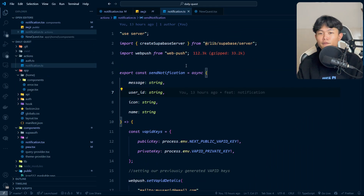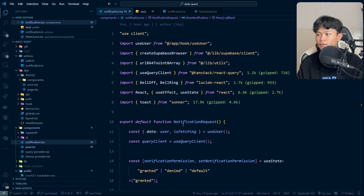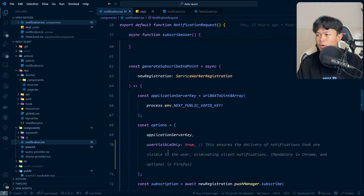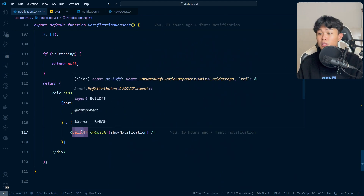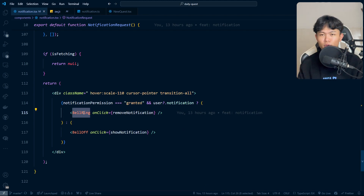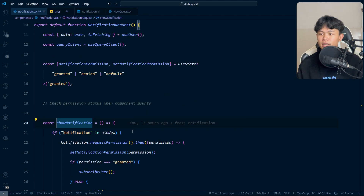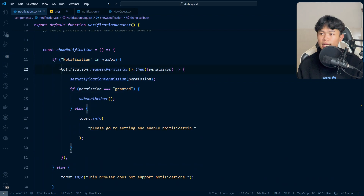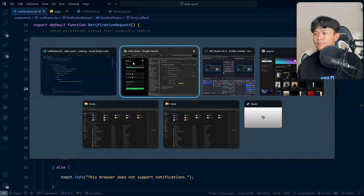Once I confirmed that my application is registered with the service worker, I created a component called NotificationRequest. Inside this component I have two sub-components: BellRing and BellOff. BellOff means when a user clicks it, they want to enable notifications. BellRing means they want to remove notifications. For the BellOff click handler, what it does is ask the user for permission — whether to allow push notifications to the browser or not.